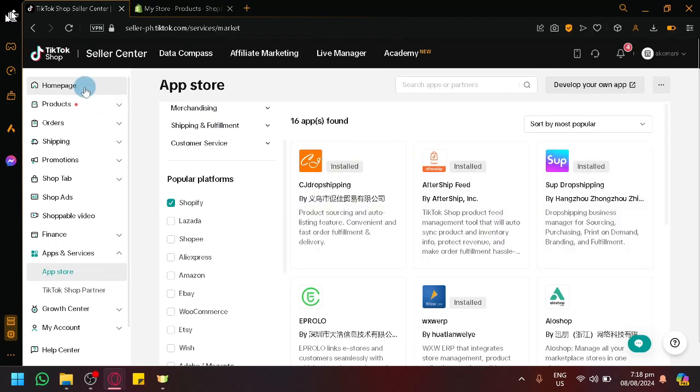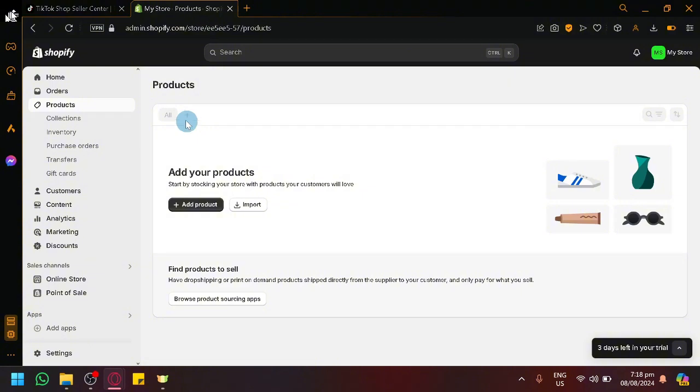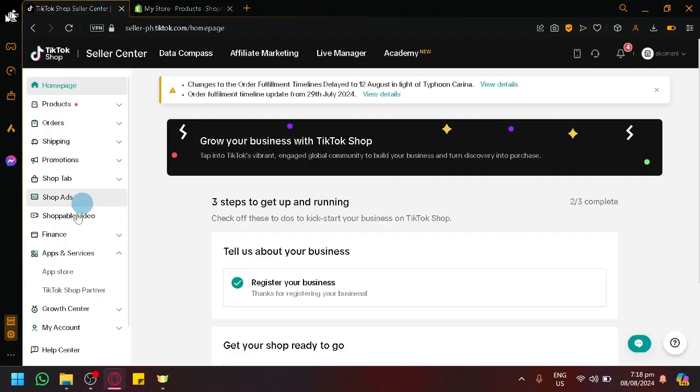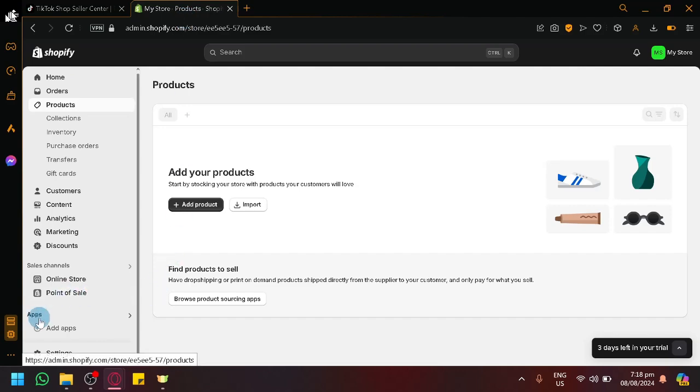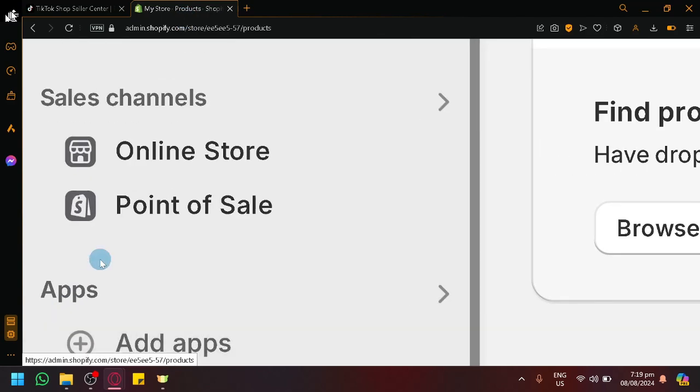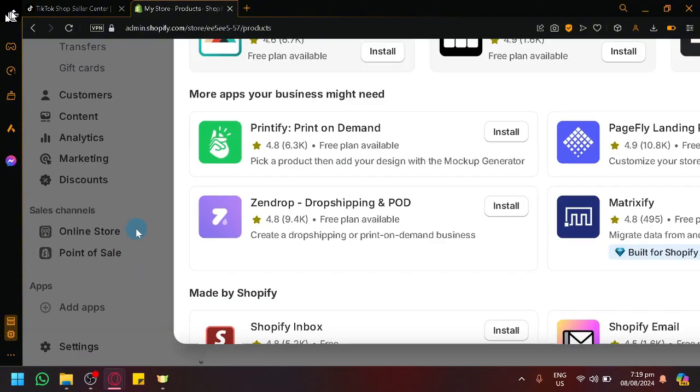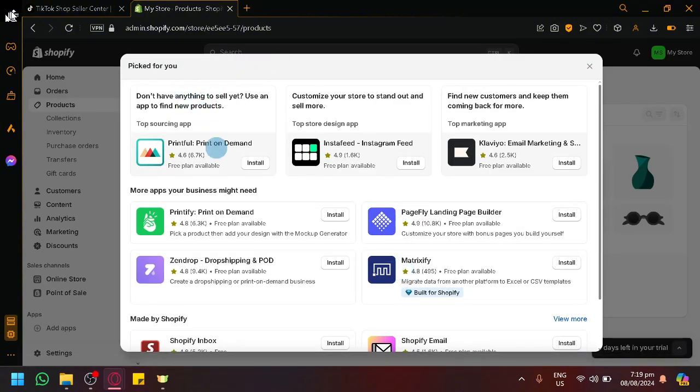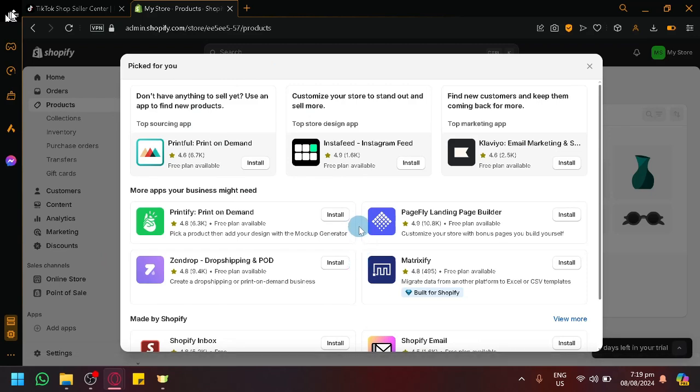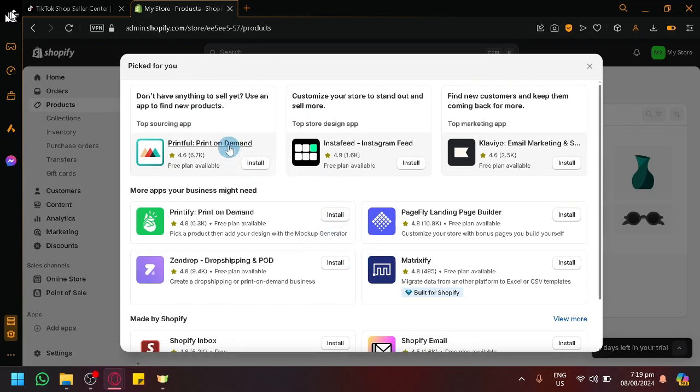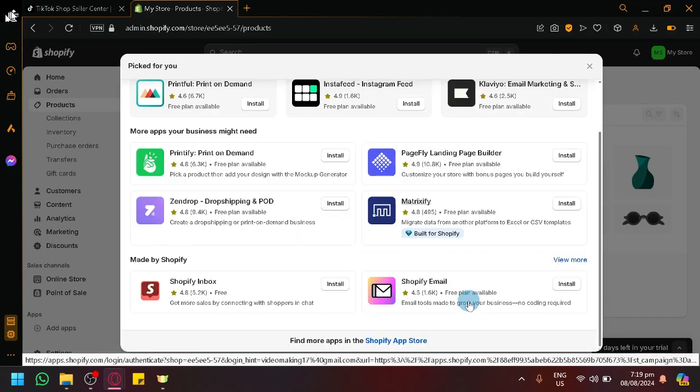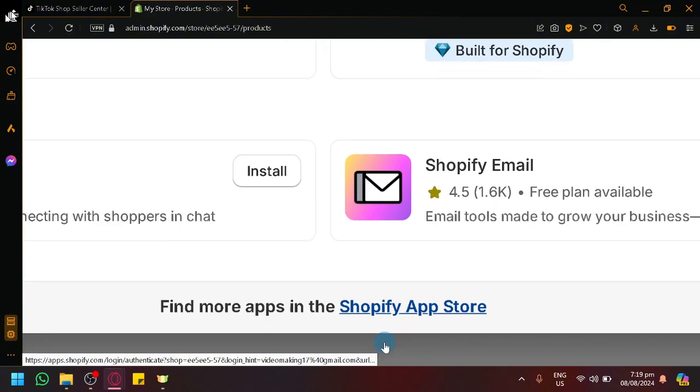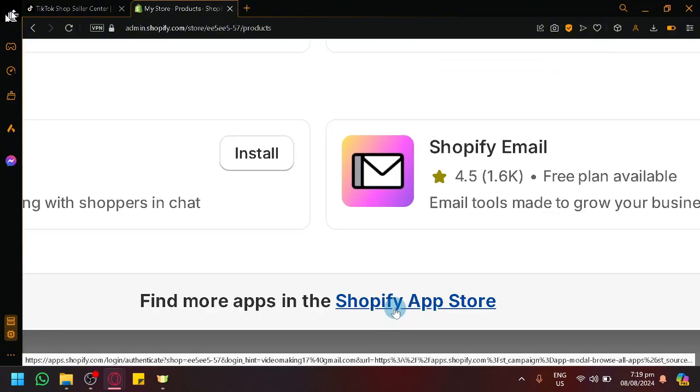In Shopify itself you could also do this using their apps page, similarly with apps and services or app store. Simply click on apps over here on the bottom left, click on add apps. You will see here a picked for you page or recommendation apps. It's not listed here, so scroll down a bit and you will see here at the bottom Shopify app store.